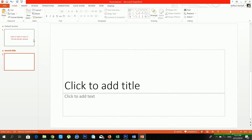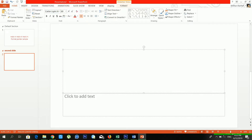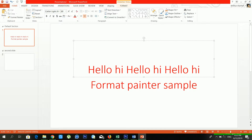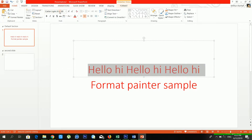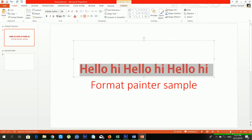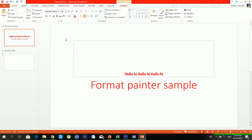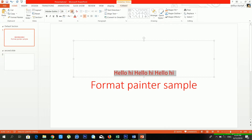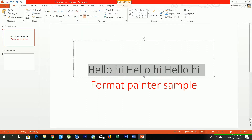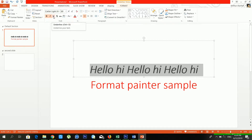There is also the Font section. From here you can change the font — there are lots of fonts available. You can change the font size, and increase or decrease it using the buttons. From Clear Formatting you can remove all formatting. You can make text Bold, Italic, or Underline. You can also press Ctrl+B, Ctrl+I, and Ctrl+U directly.